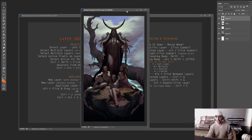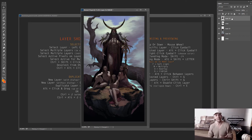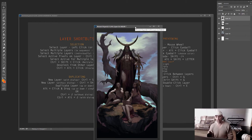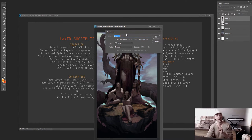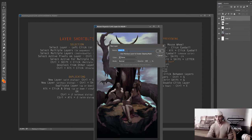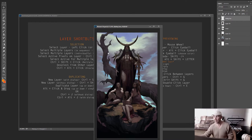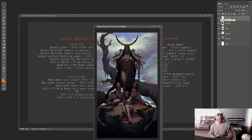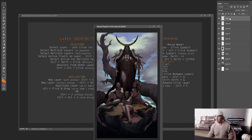Now for duplicating and creating layers. The keyboard shortcut for creating a new layer with a dialog box is Ctrl+Shift+N — that opens a dialog so you can label the layer right away. If you just want to create a new layer without the dialog box, it's Ctrl+Alt+Shift+N, and it'll be labeled automatically as the next layer number.